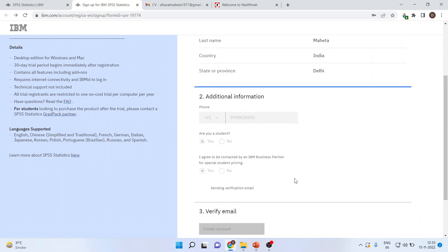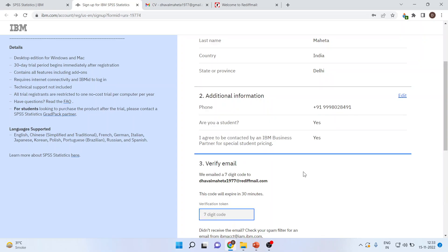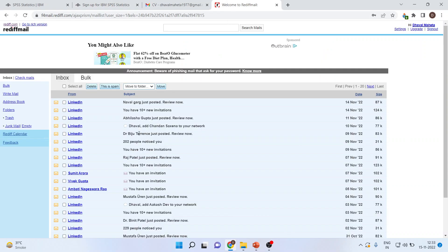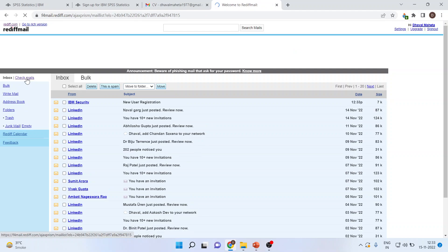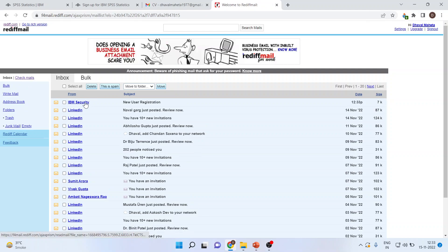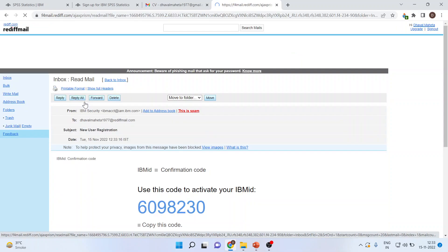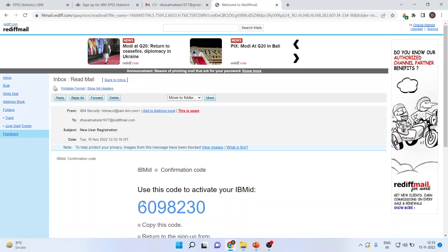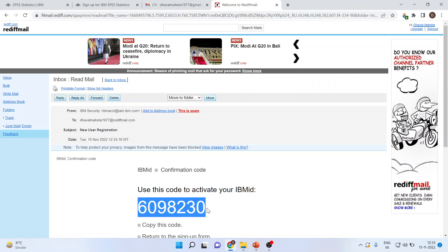Next. And they will be sending you a verification email. Then a code will be sent to you on your registered email. I'll go there. I'll click on check mails, and I'll get the mail in the IBM security. Now, I'll copy this code.